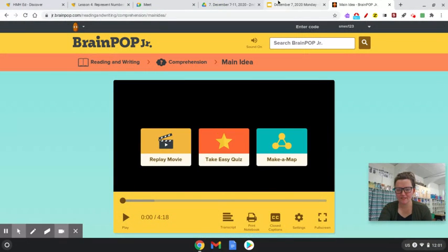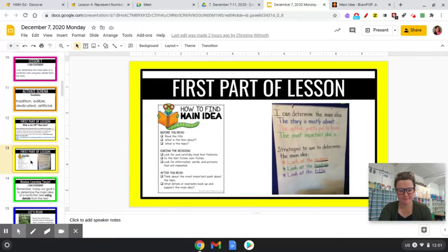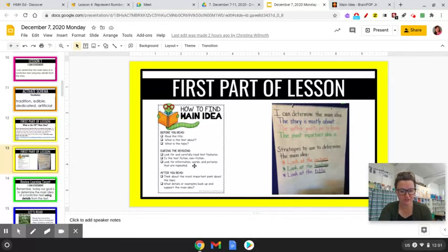Let's look back at our text. Now that we've learned about main idea, before you read, we're going to read the title — what is the text about, and what is the topic? During reading, we're going to look for and carefully read text features. The text is non-fiction. Look for information, words, and pictures that are repeated. After we read, we're going to think about the most important part and what details and examples back up and support the main idea.